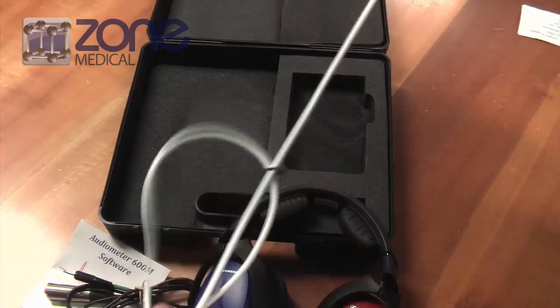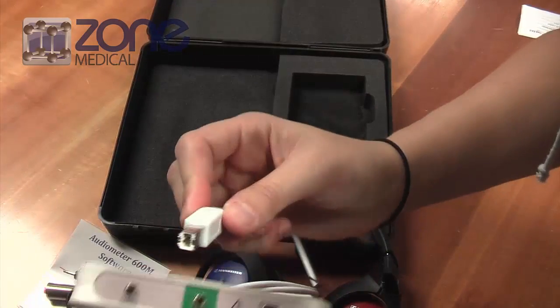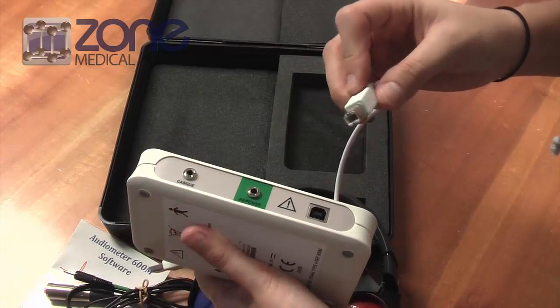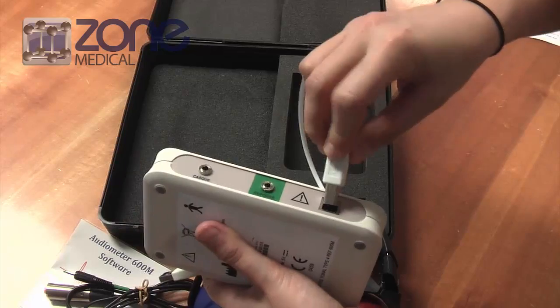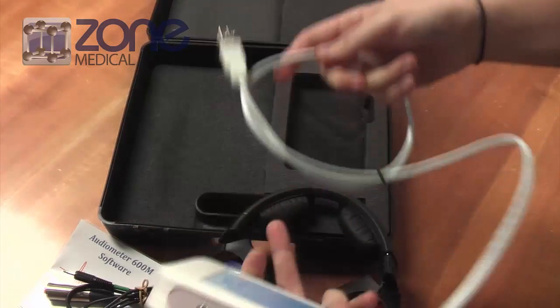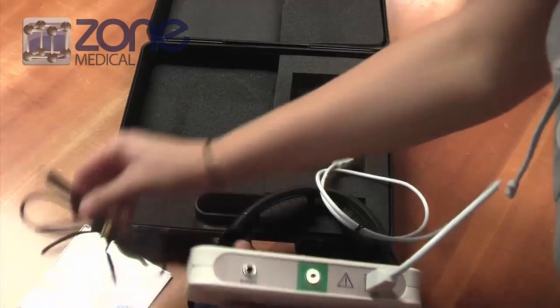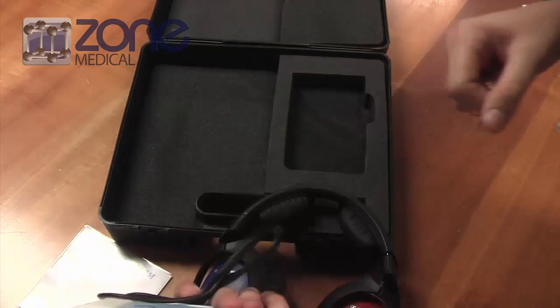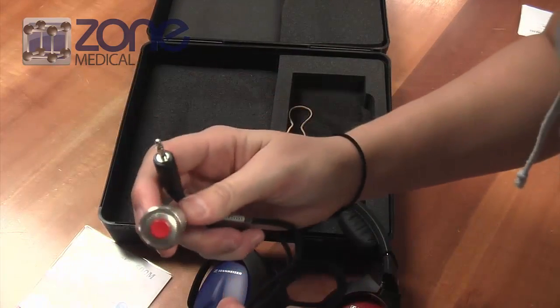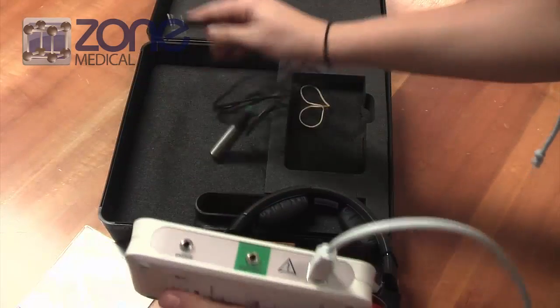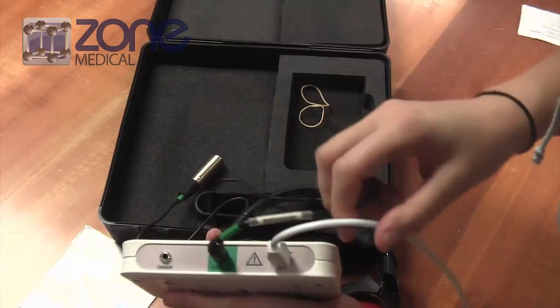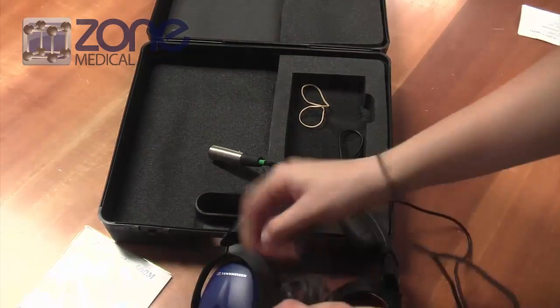The USB provides power to the audiometer, so as soon as it's plugged into the computer it'll automatically power up. Next, plug in the patient response switch, which has green around it to make it easier, and finally connect the headphones.